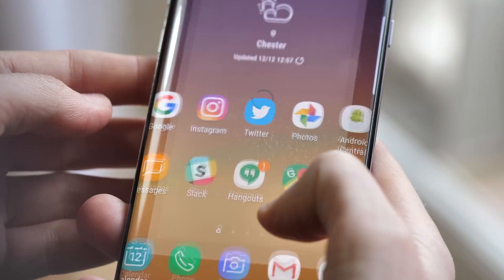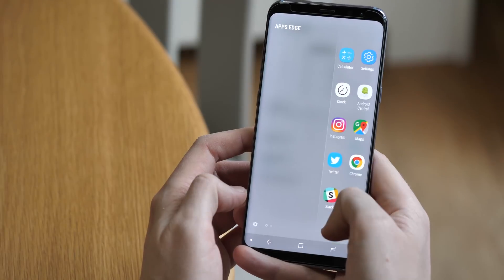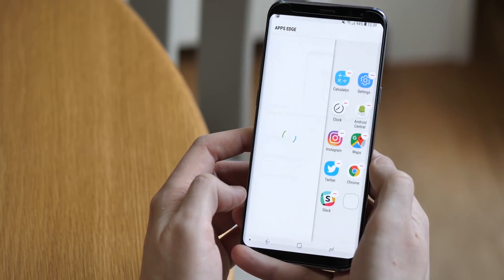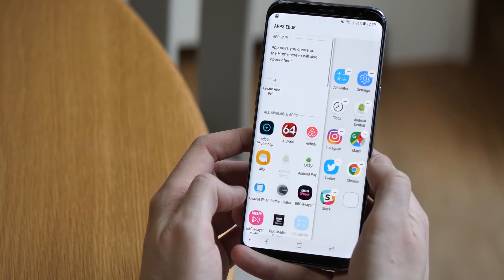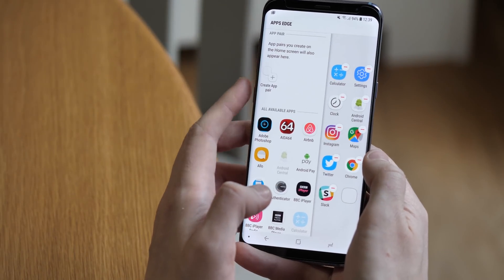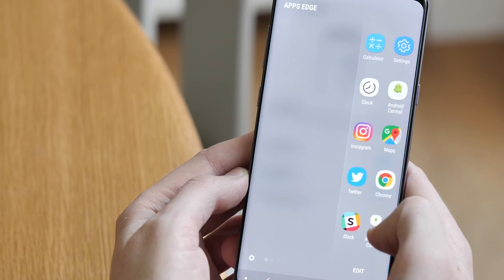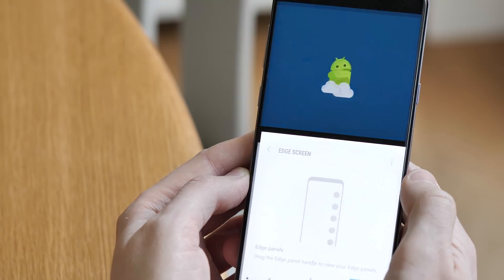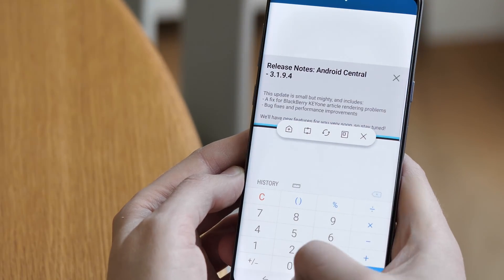And Samsung's feature set continues to grow. The edge panels have been redesigned a little, and now include the option from the note 8 to create pairs of apps that open automatically in multi-window mode.